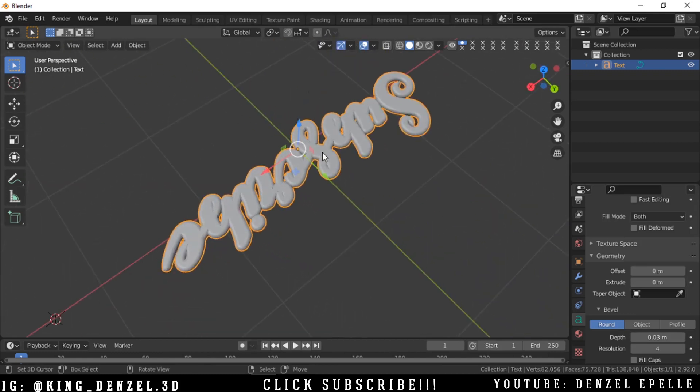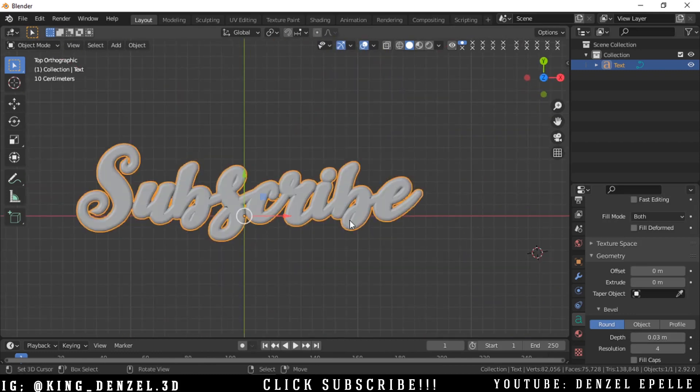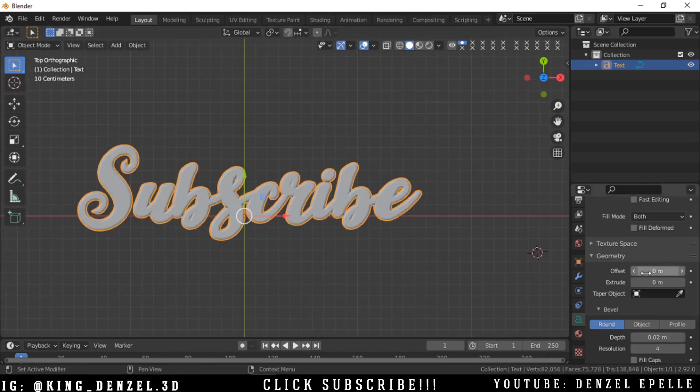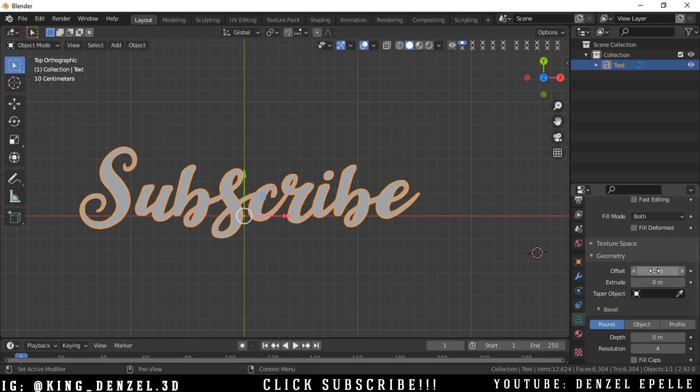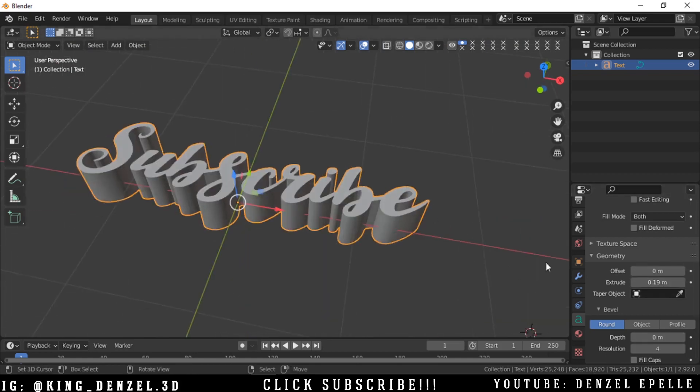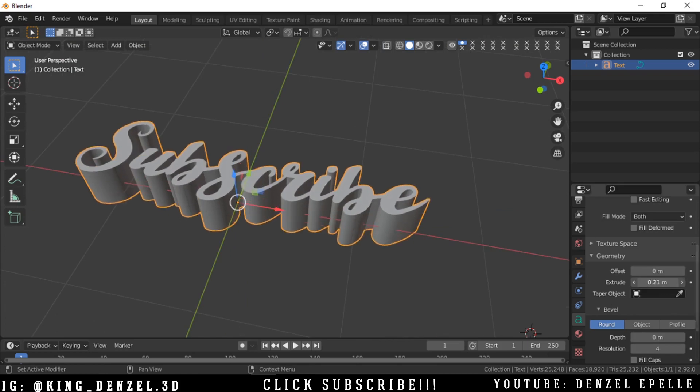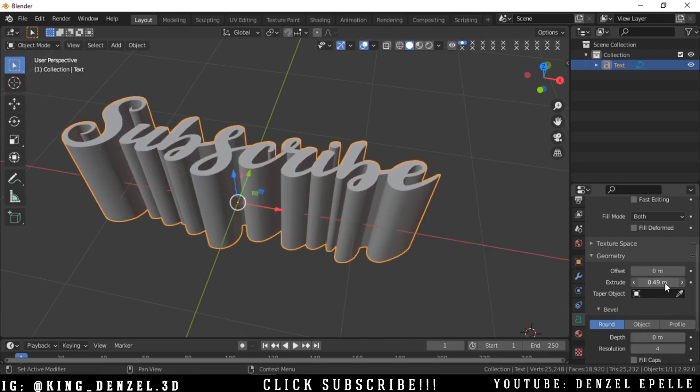All right. Or we can extrude this. Doesn't look like much from top view. We can extrude this. Okay.